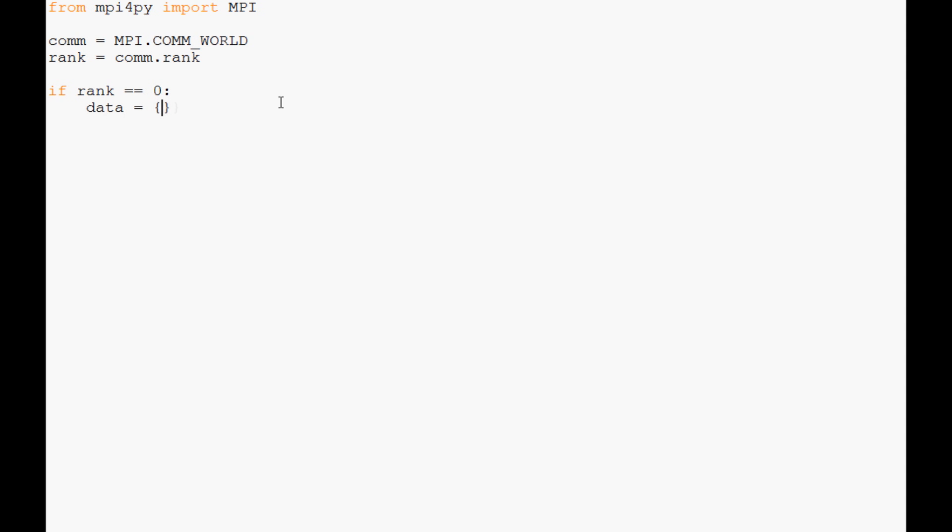We're going to say 'a' corresponds to the first letter, 'b' corresponds to the second letter, and 'c' corresponds to the third letter. So that's our data, it's just a dictionary of ABC and what number they rank in the alphabet. Now if we're the master node, we specify this is the data.